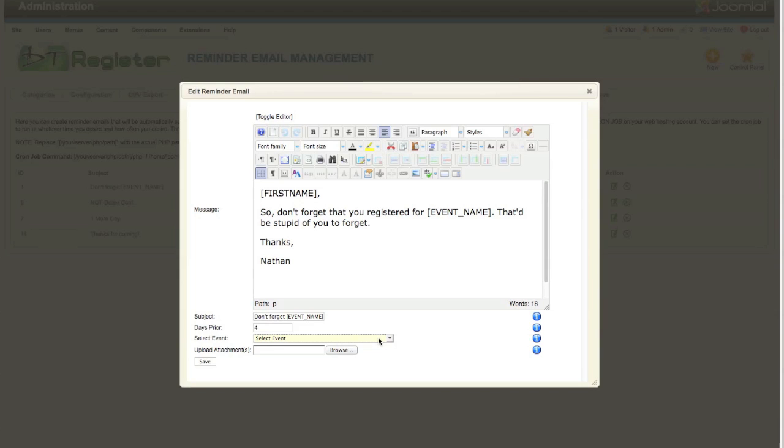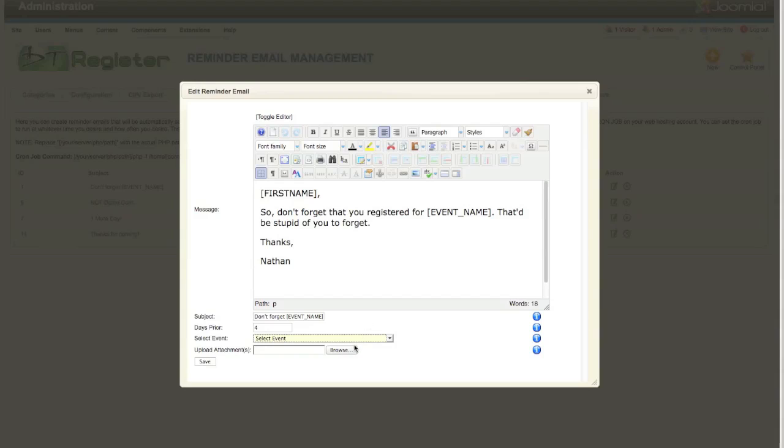Now you can select from any of your existing events, which will allow you to set up the email that's specific to that one event. So you do have that capability. You can also browse your computer to upload files just like you can for the existing thank you or confirmation email. You can upload files that will be an attachment.